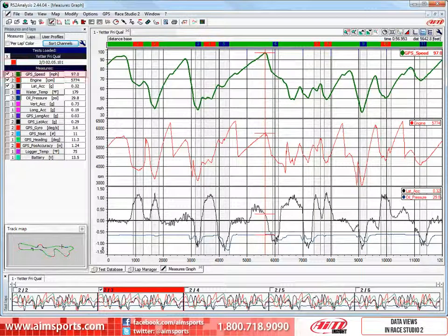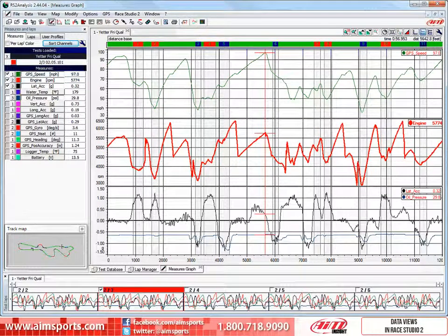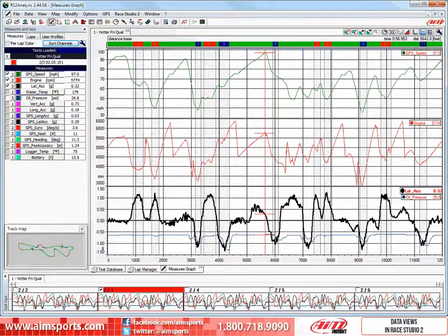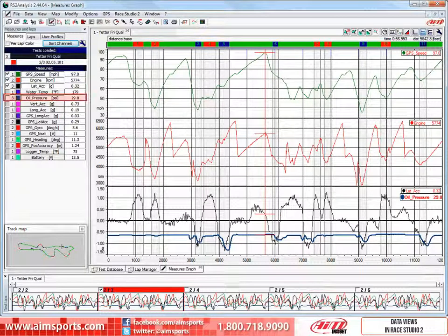Let's take a detailed look at this view. In the number one or top window is the GPS speed graph. In the number two window is the engine RPM graph. And in the number three window are two graphs: first is the lateral acceleration graph, and right in the same window is the oil pressure graph.